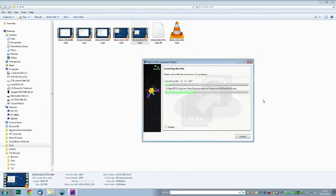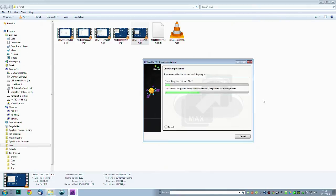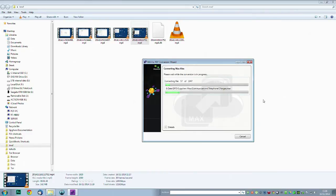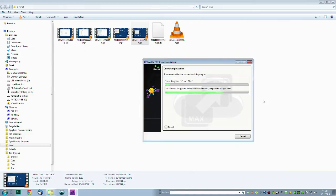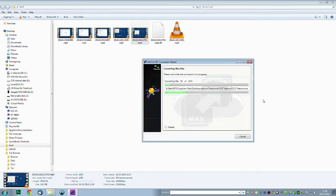So apparently there was this MAX to PDF conversion wizard which came with the latest version of Paperport software, which is 14. So what I've done is I've downloaded the Paperport trial version which gives you 15 days to use it. And I'm very pleased to say it does come with this MAX to PDF conversion wizard.